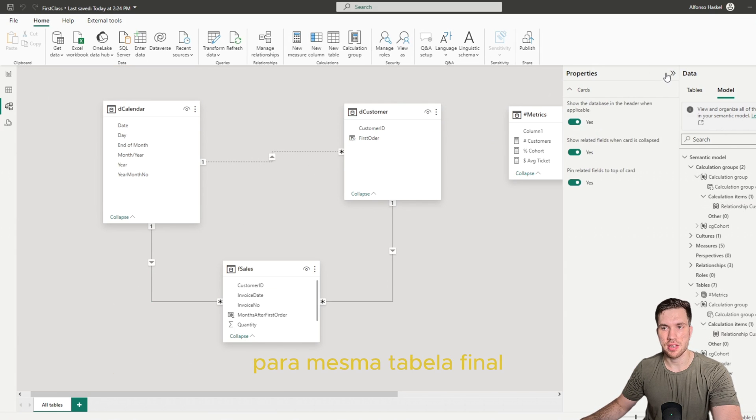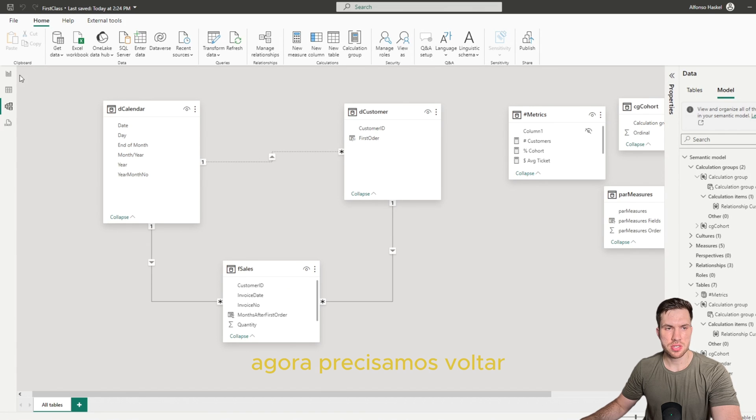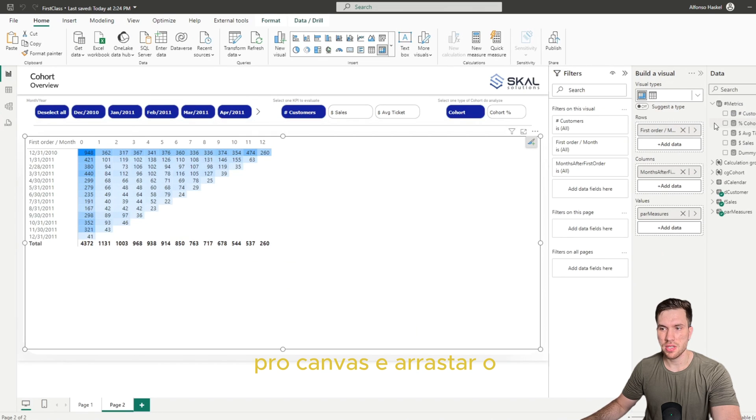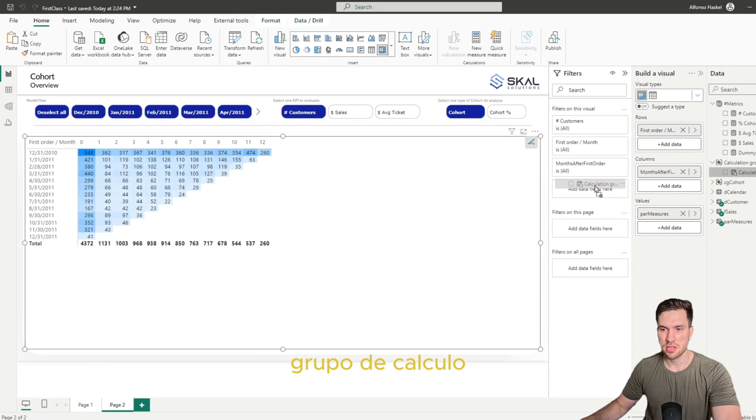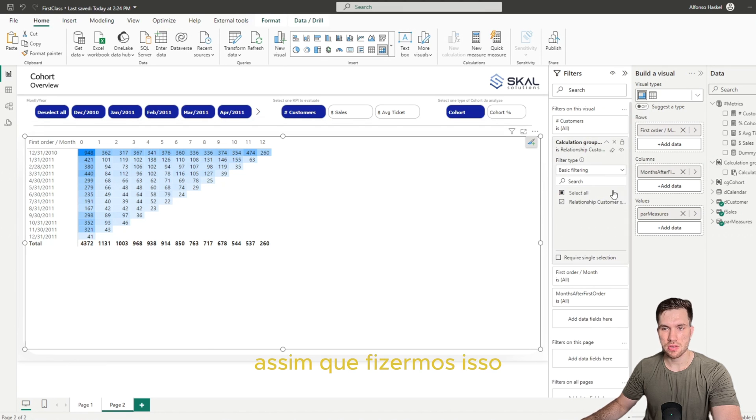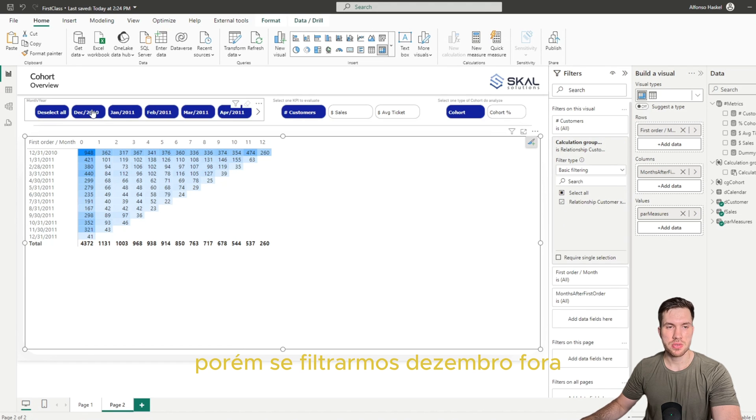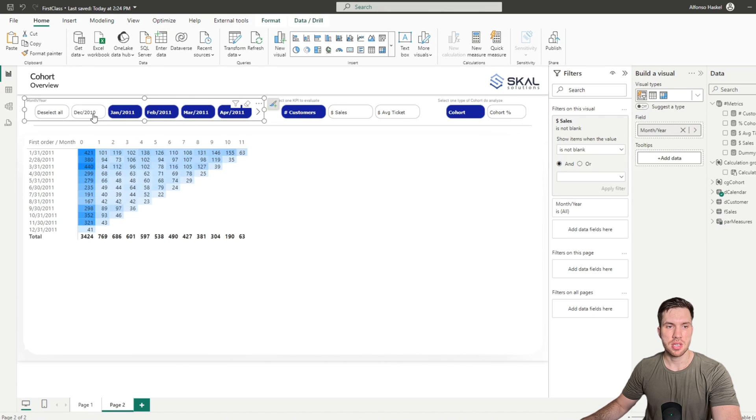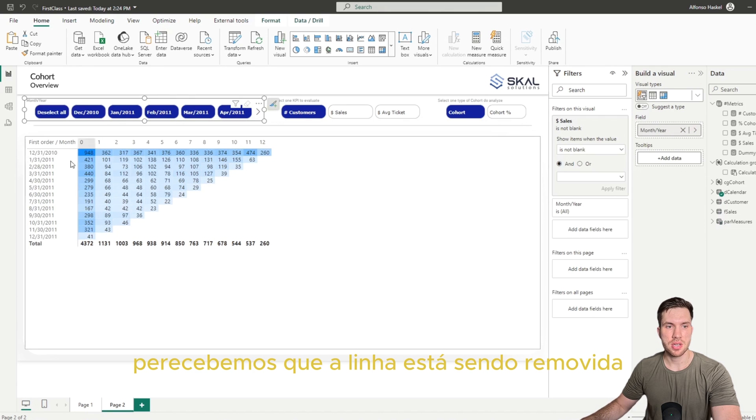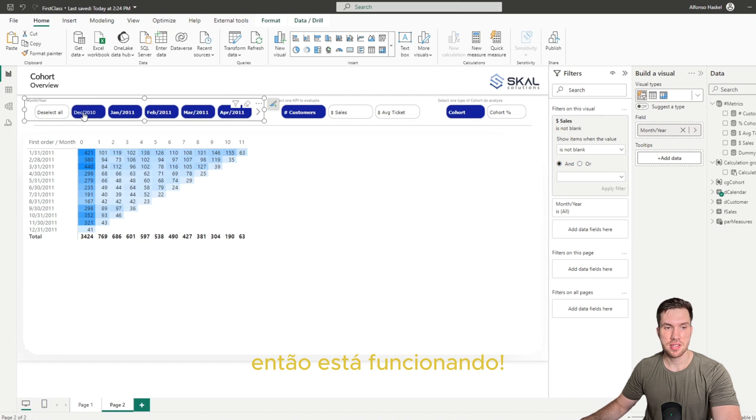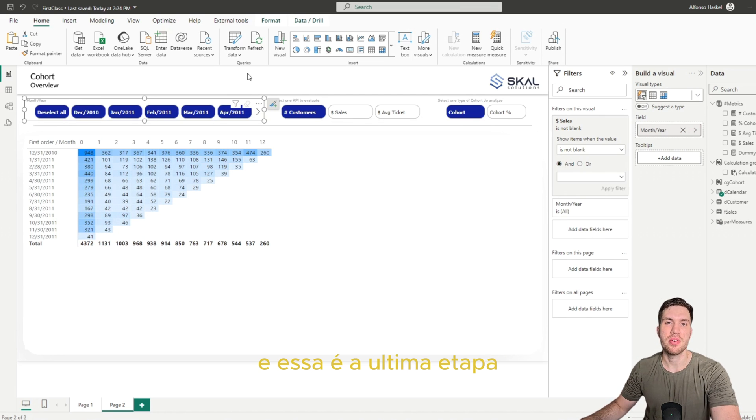So now we just need to go back to canvas and we need to drag and drop here this calculation item. So once we do that, now nothing changes, but if we try now to filter December out, you will notice that the whole line is removed. So it's working, and that's the final step that we have for our cohort series.